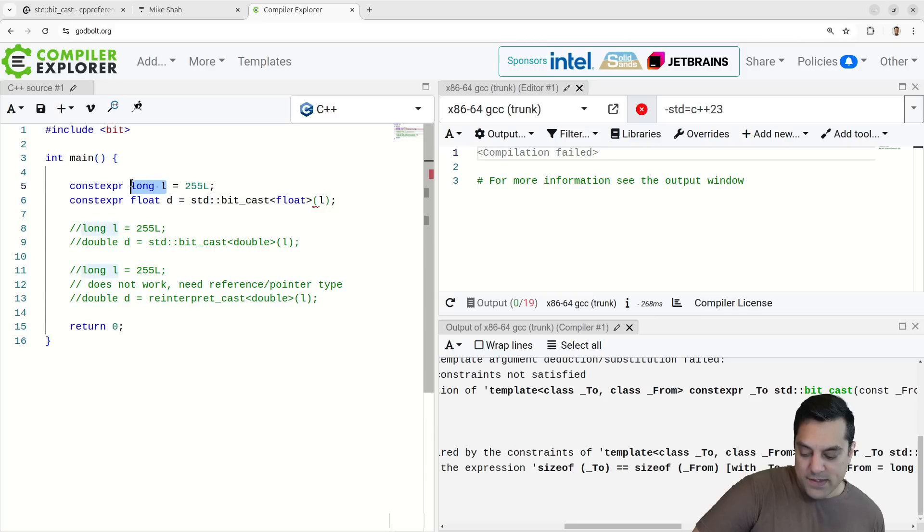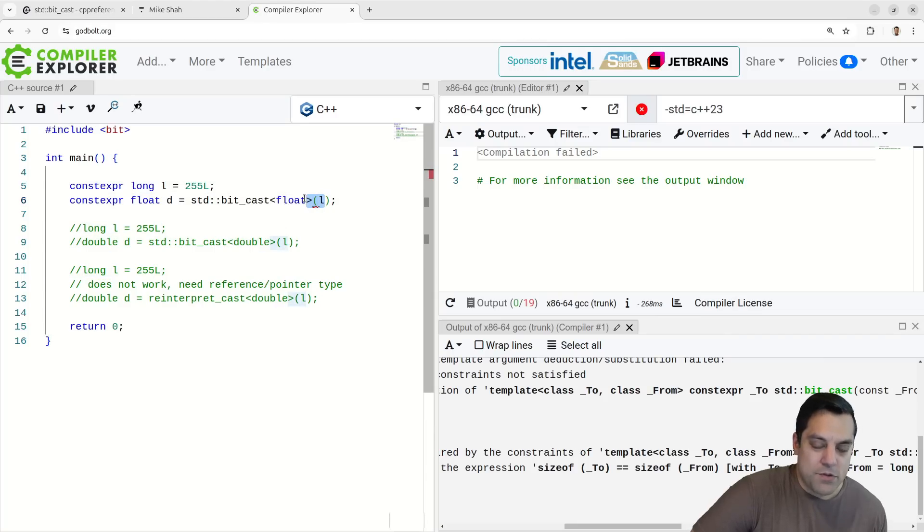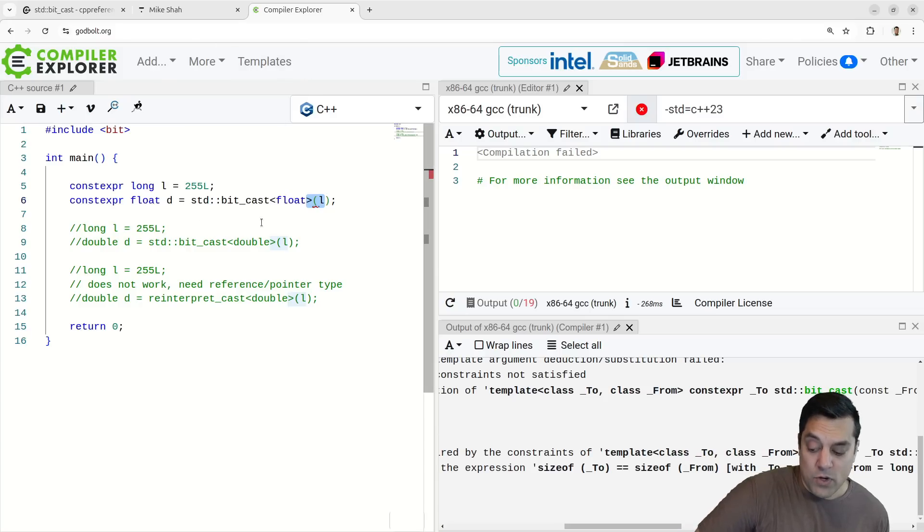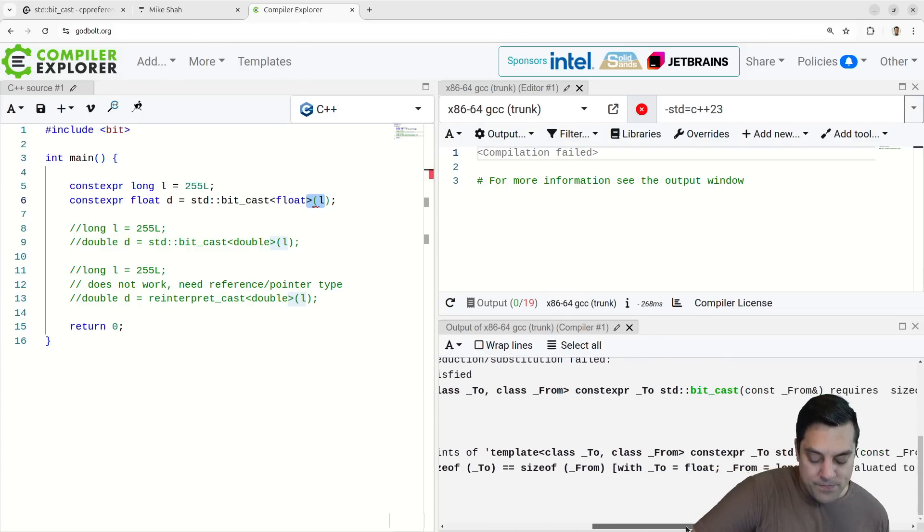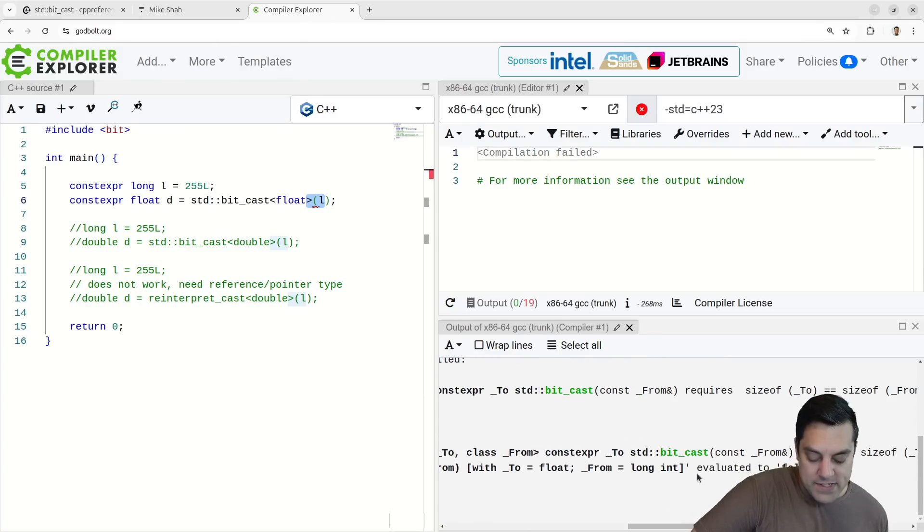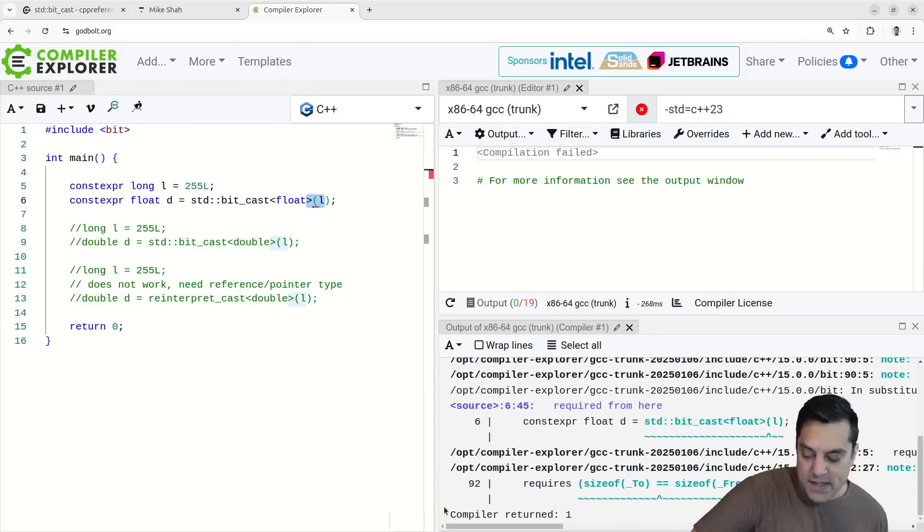The sizes aren't the same here. So if I'm going from a type that's eight bytes here to a size that's four bytes, which a float typically is, on whatever machines running on compiler explorer, that's gonna give us an error here. So that's kind of a nice thing here.